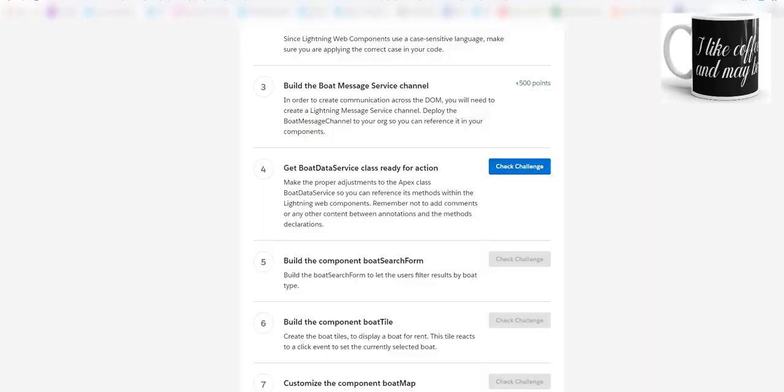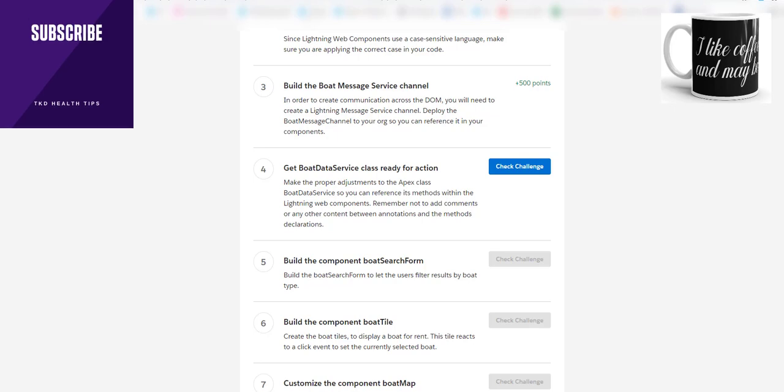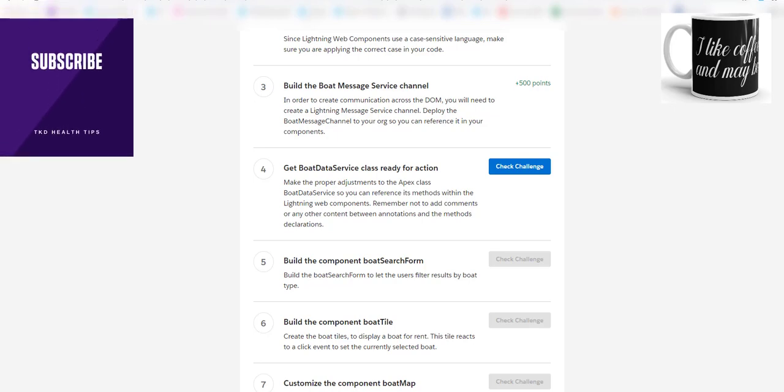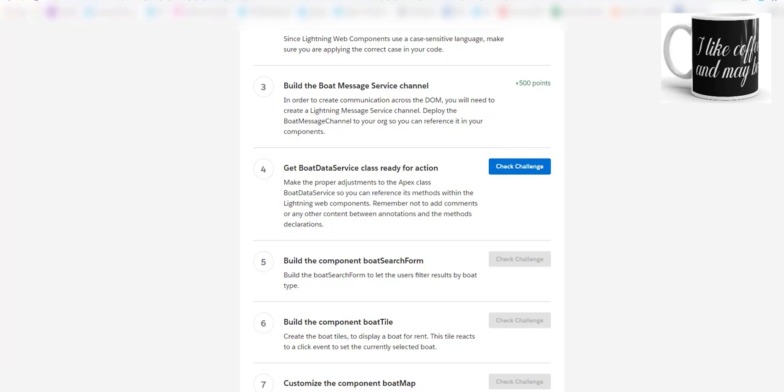Hi friends, don't forget to subscribe to my channel if you haven't done so - TKD Health Tips. Today we are going to do the Lightning Component Specialist Super Badge: Get Board Data Service Class Ready for Action challenge.